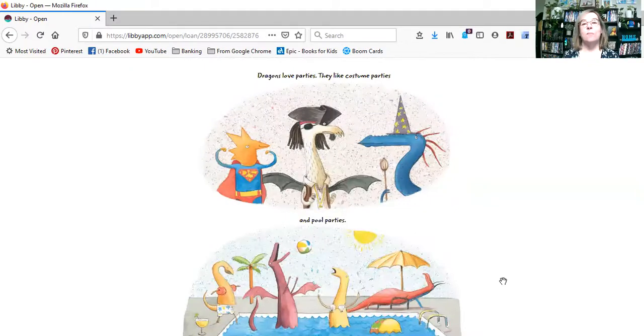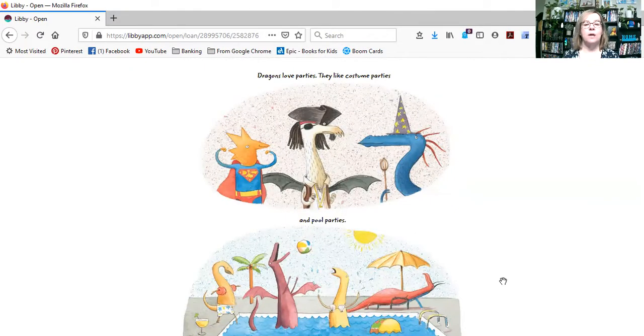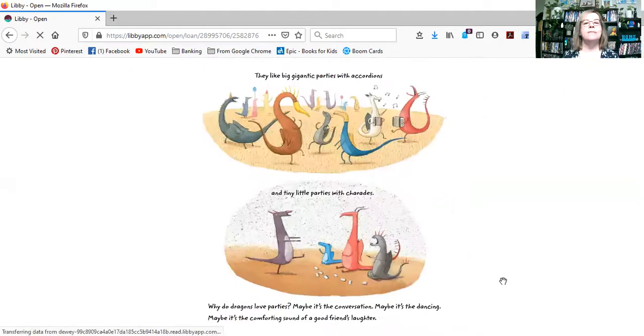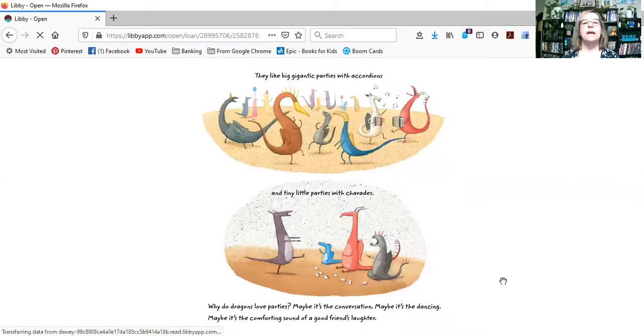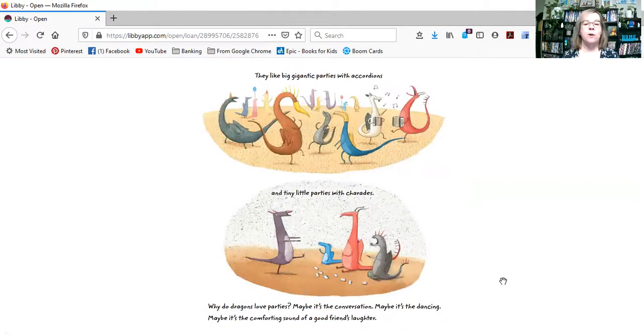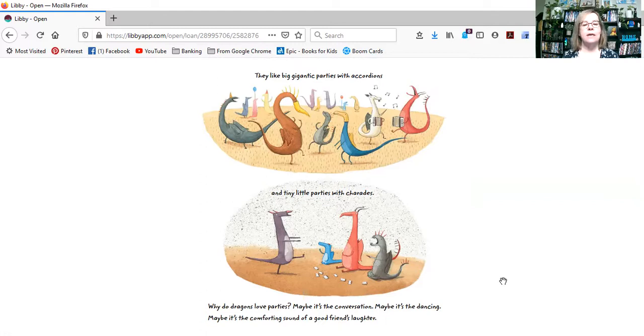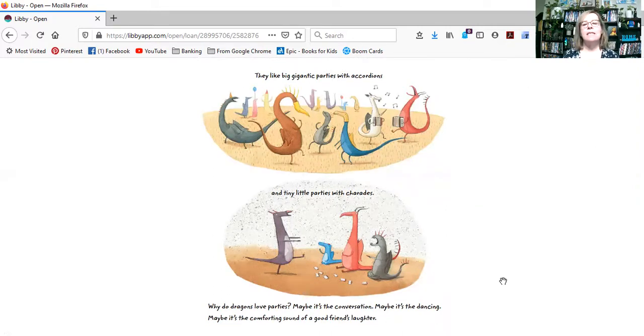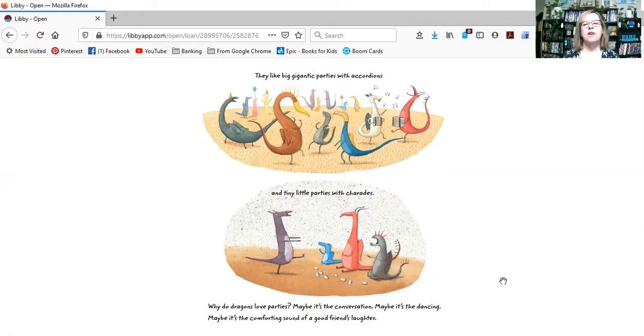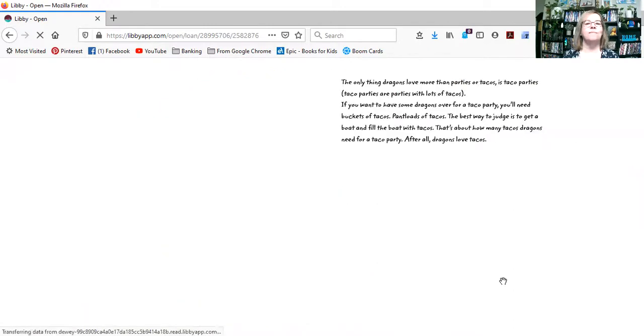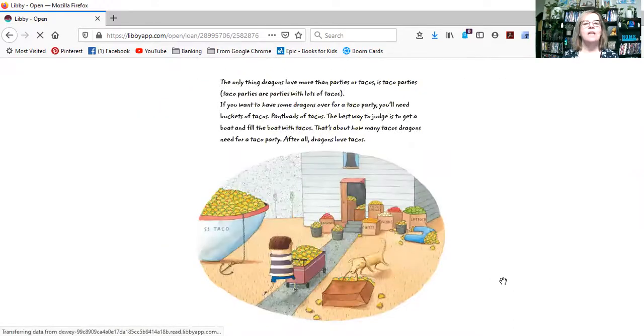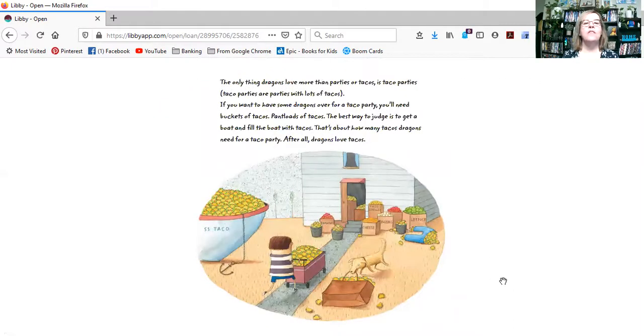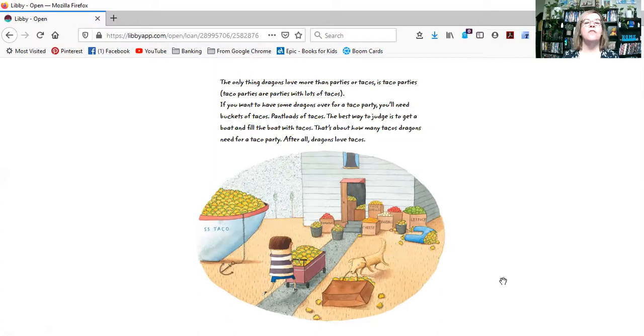Dragons love parties. They like costume parties and pool parties. They like big gigantic parties with accordions and tiny little parties with charades. Why do dragons love parties? Maybe it's the conversation. Maybe it's the dancing. Maybe it's the comforting sound of a good friend's laughter.